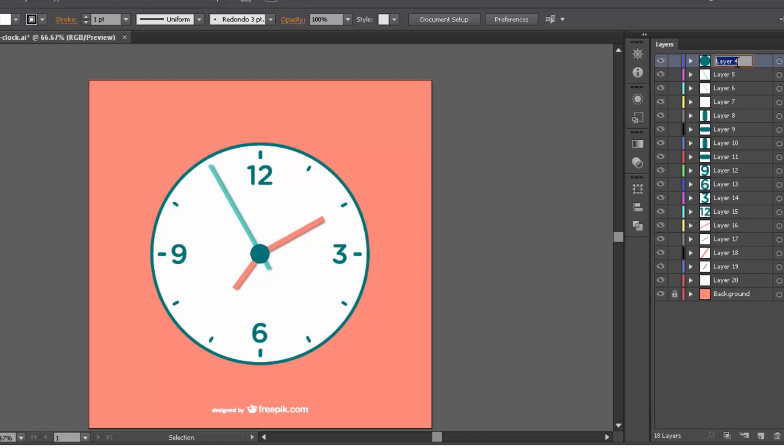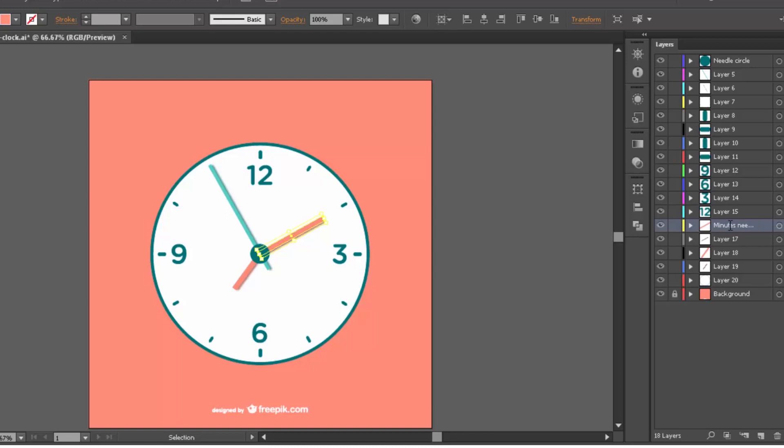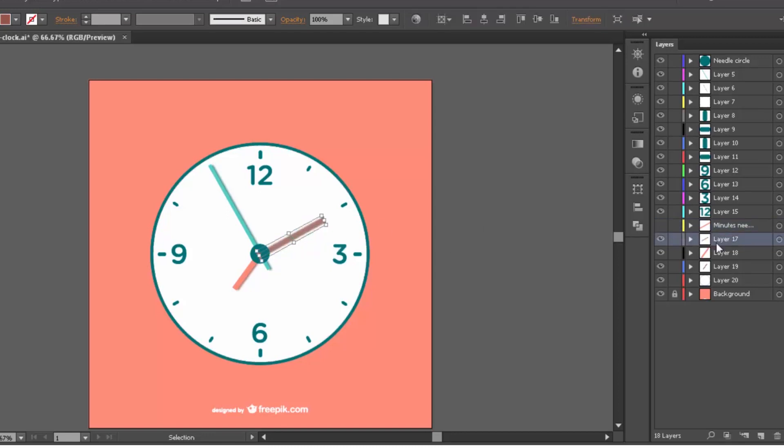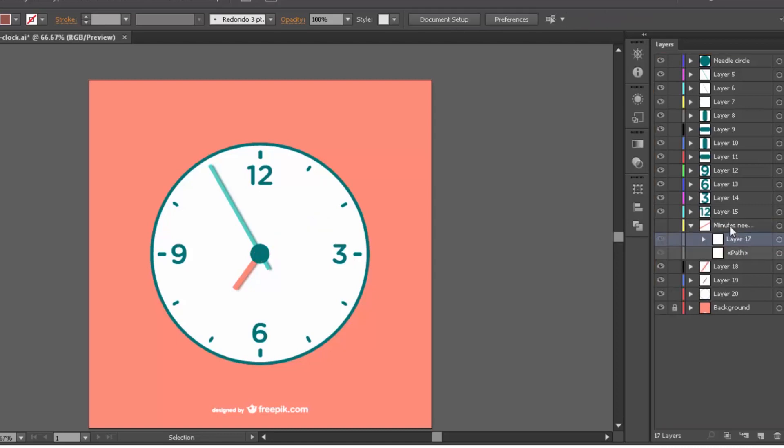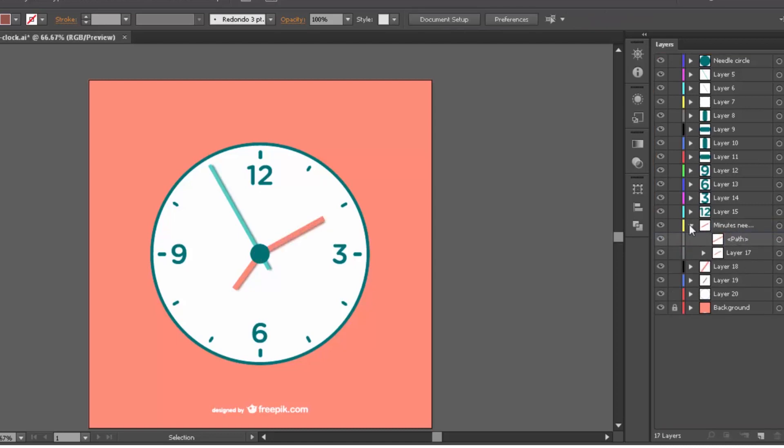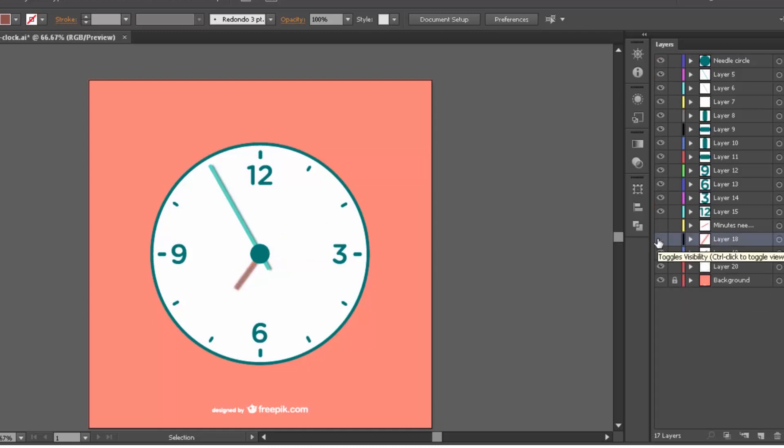You can rename this circle to needle circle. Now let's rename this minutes layer to minutes needle. Let's combine this shadow layer with minutes layer by dragging and dropping above minutes layer. Make sure shadow layer is below minutes layer. Do the same with hour needle and seconds needle.